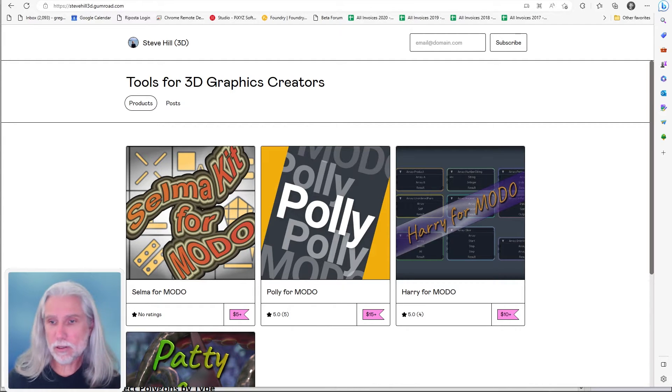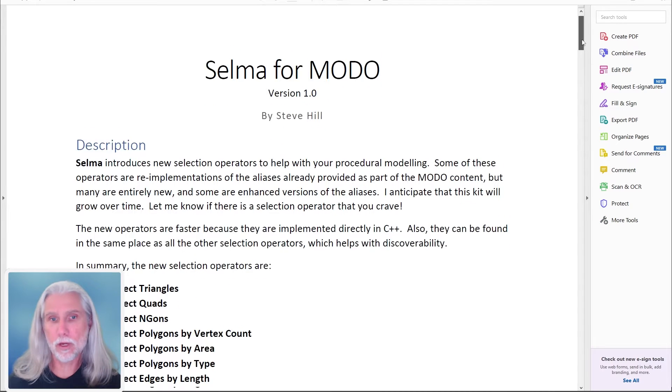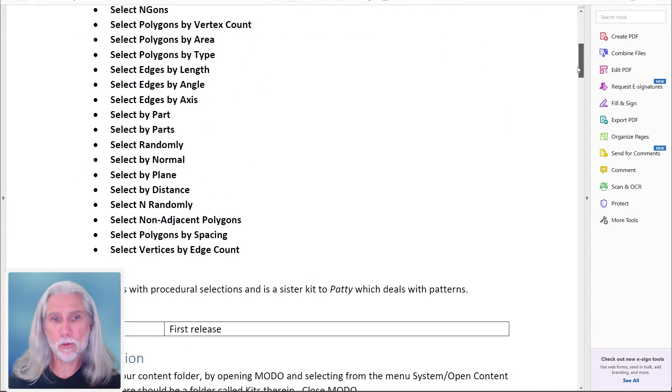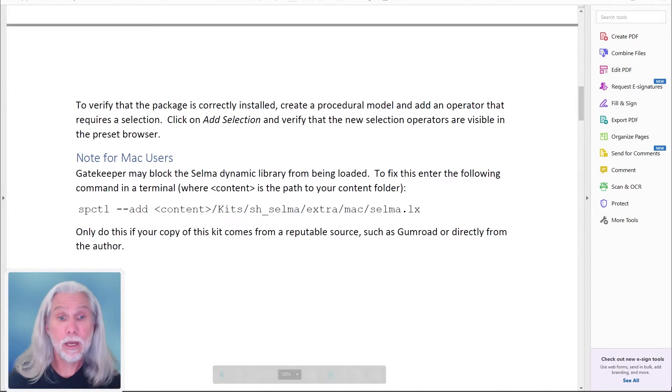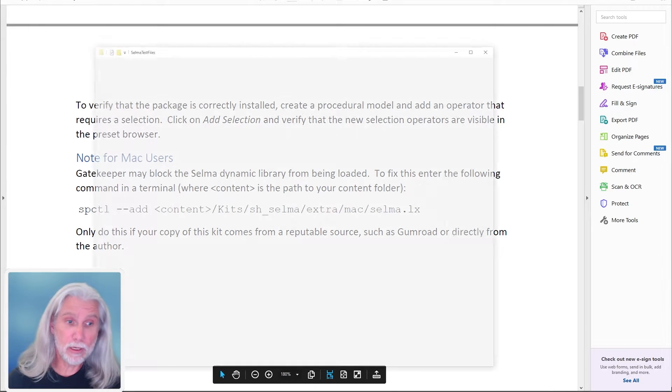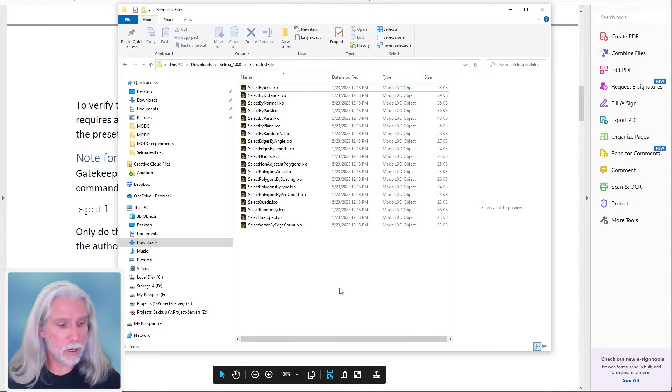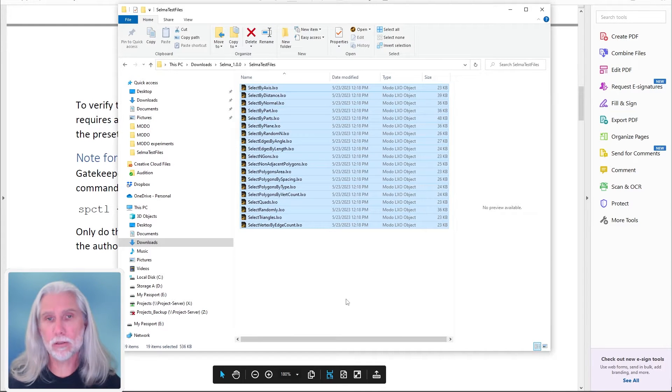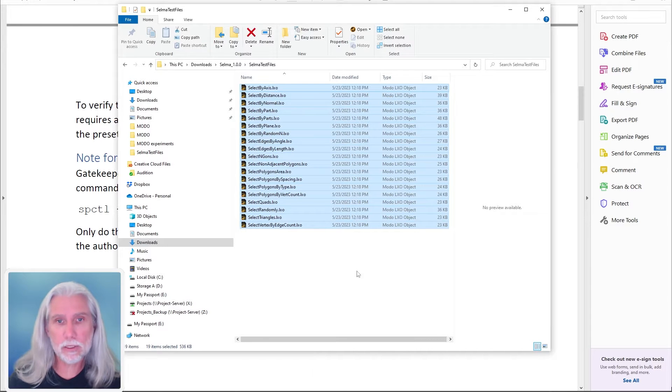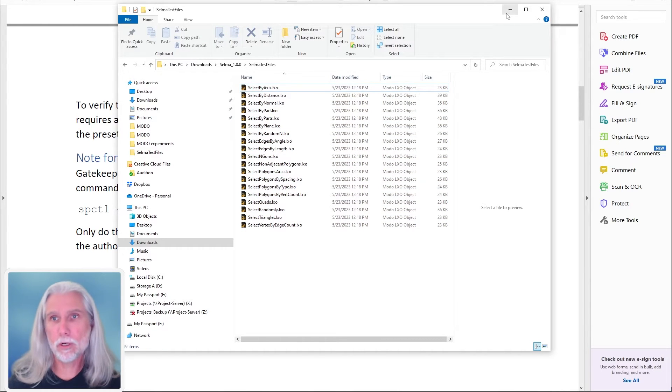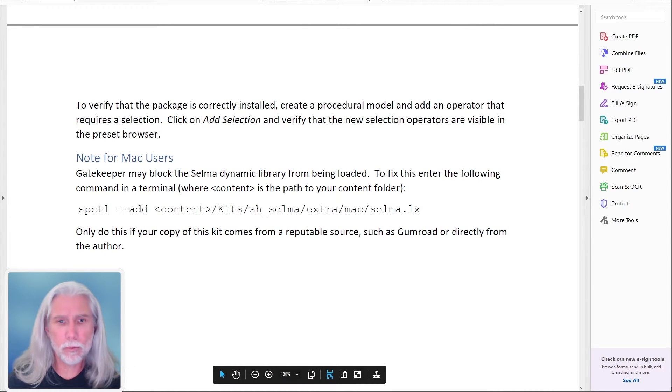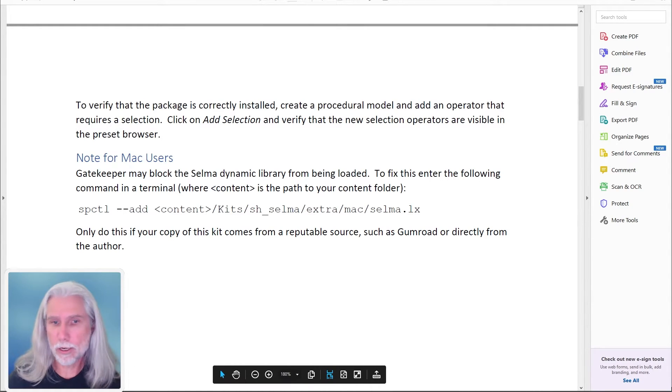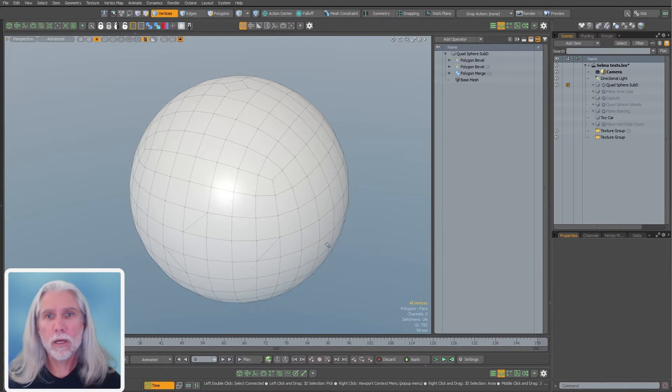Like all of his kits, they come with great documentation. So I've got a PDF file that comes with it. It goes through every single one of these. He also includes a sample scene for every single one of these mesh operations. There's like 19 sample scenes. So it's really easy to figure out what they do. I'm just going to kind of go through them really quickly so you can get a taste of what they do.